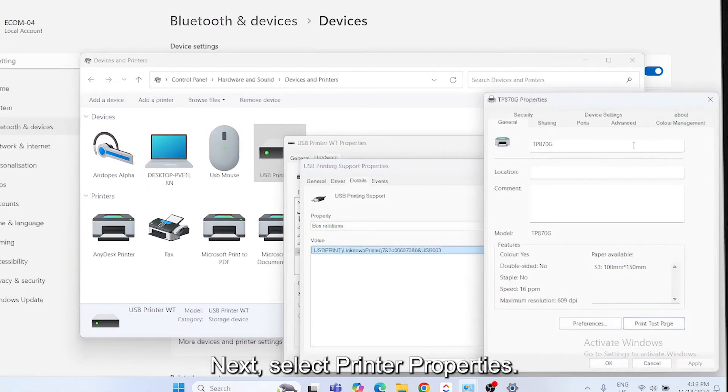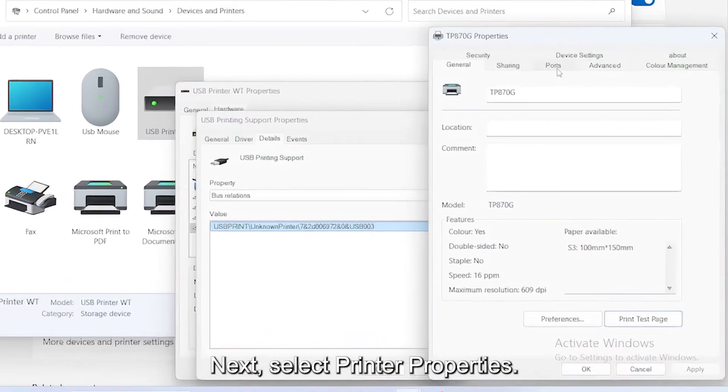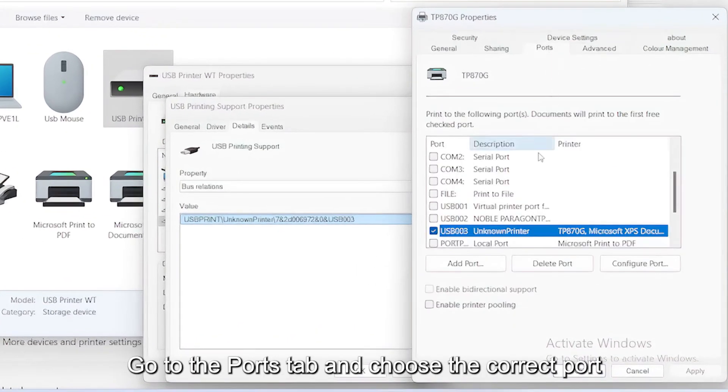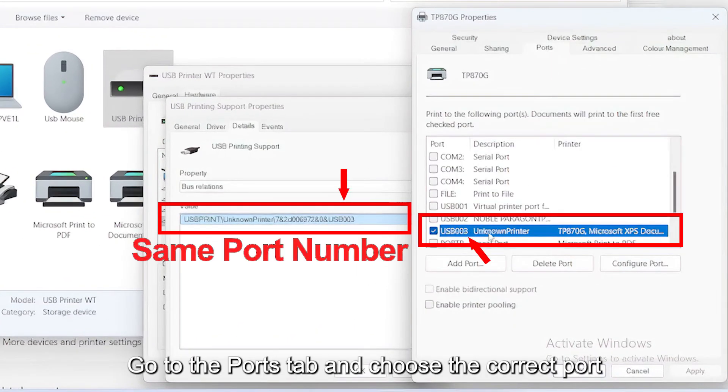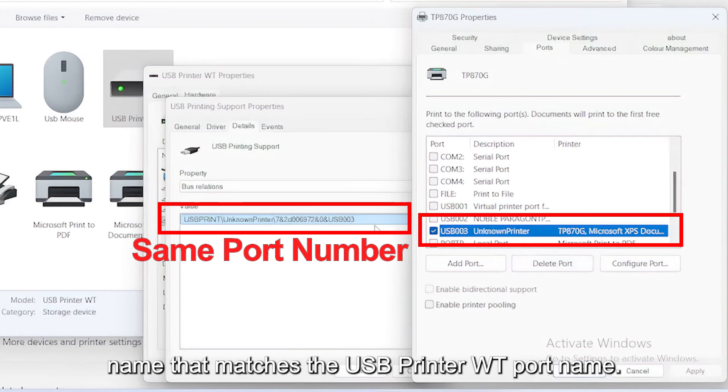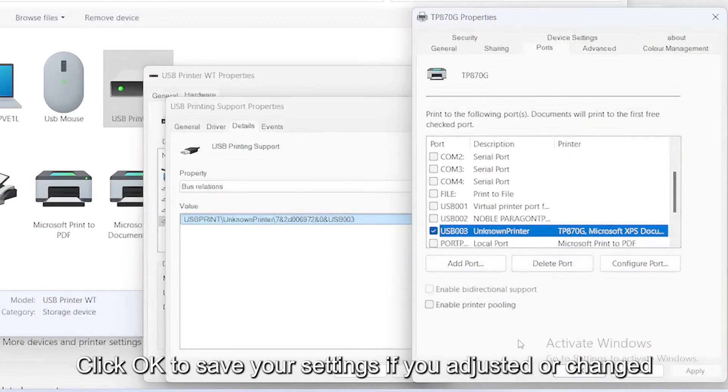Next, select Printer Properties, go to the Ports tab, and choose the correct port name that matches the USB printer WT port name. Click OK to save your settings.